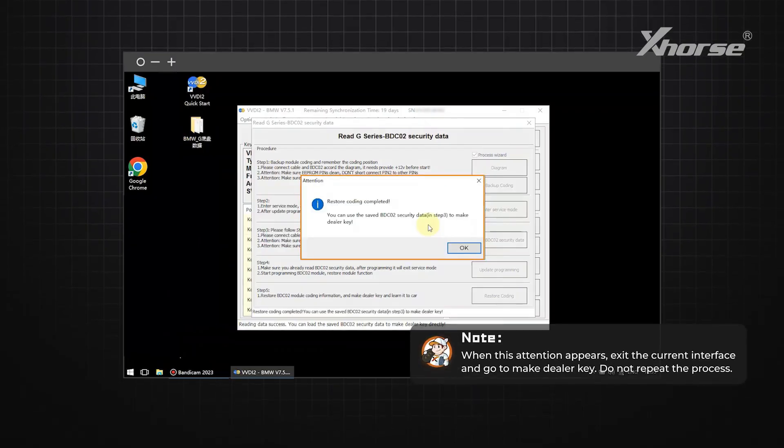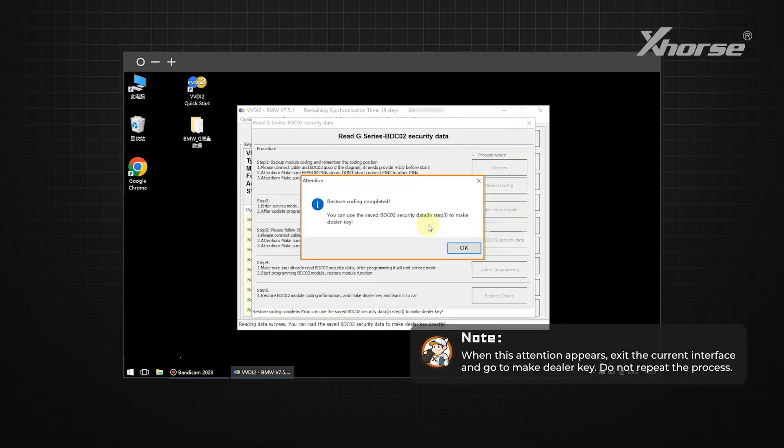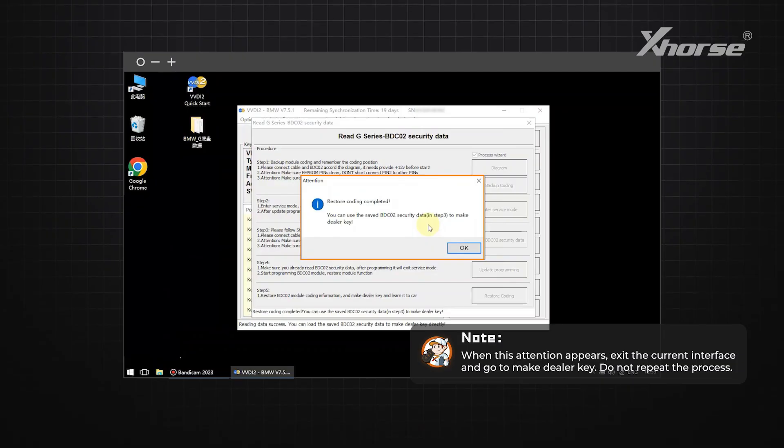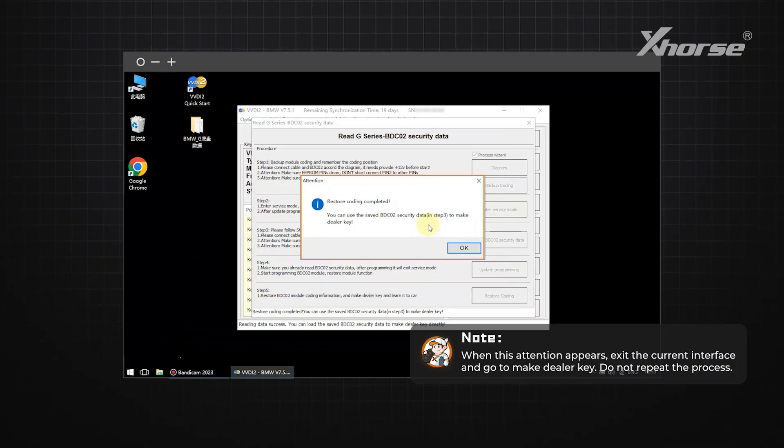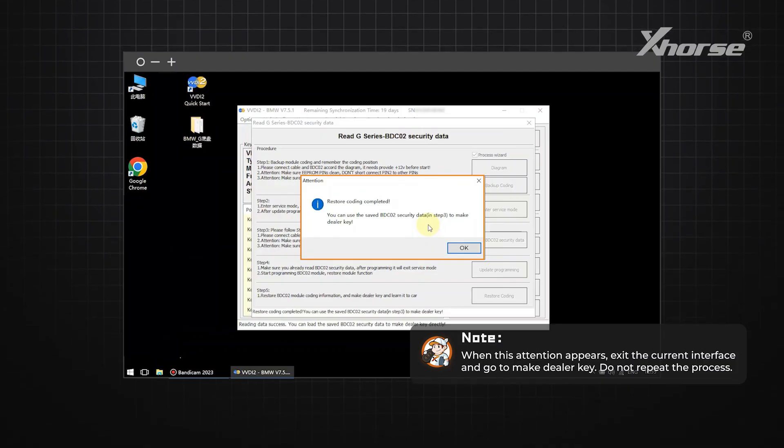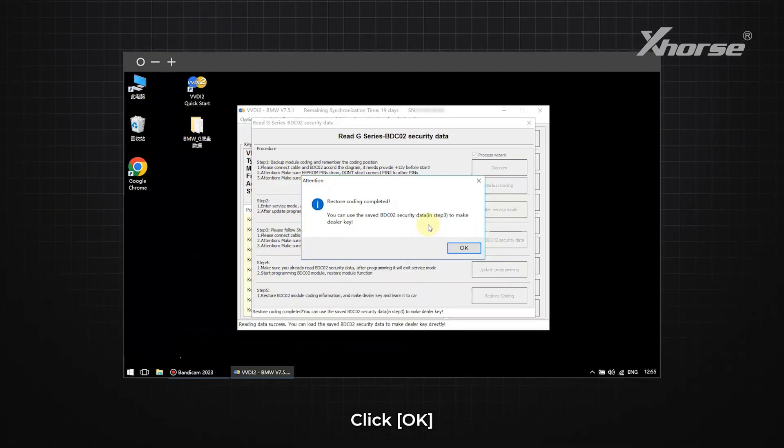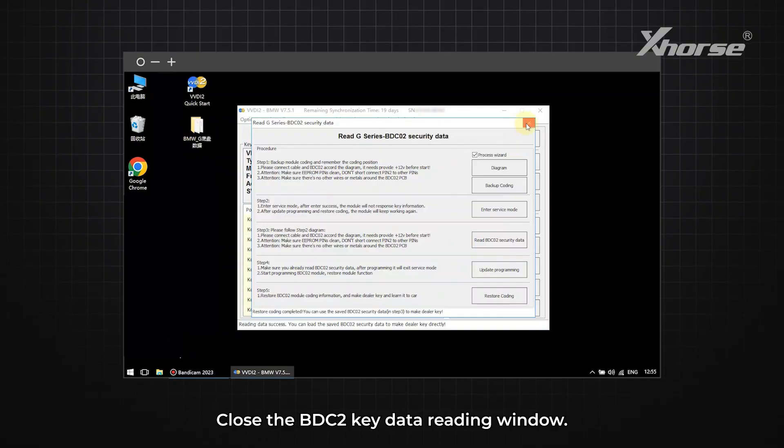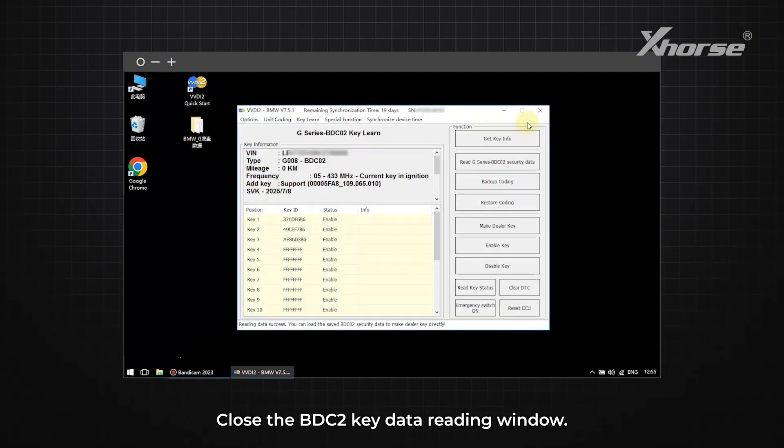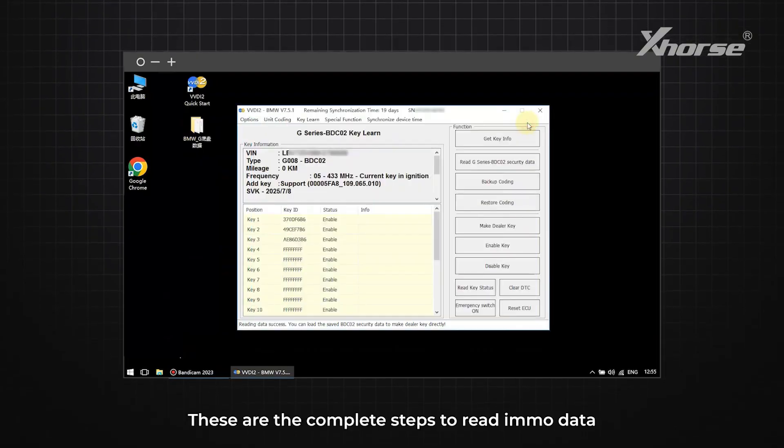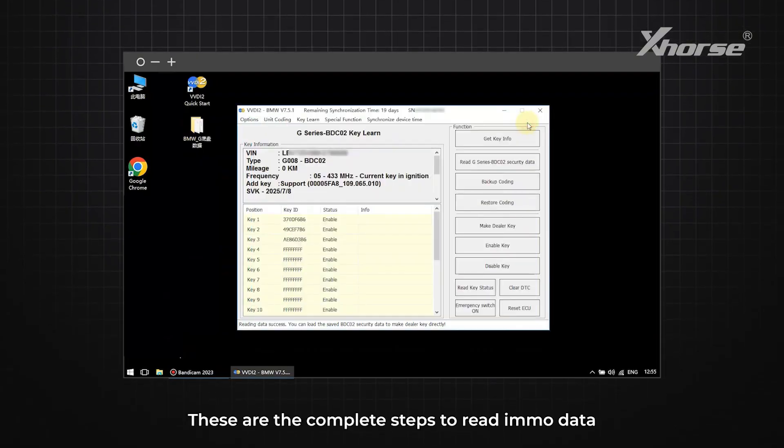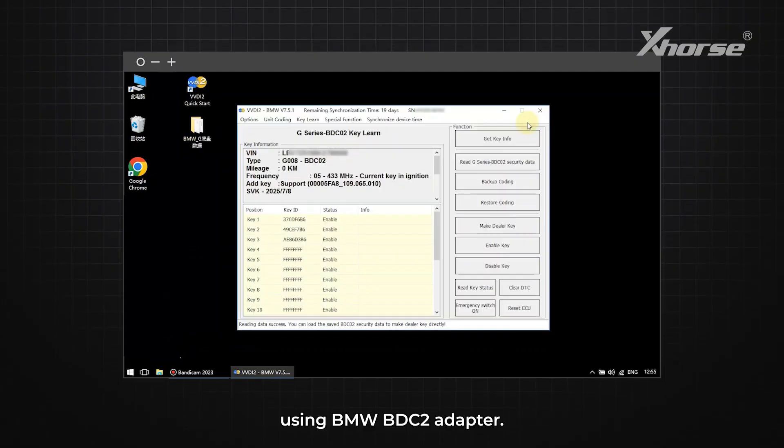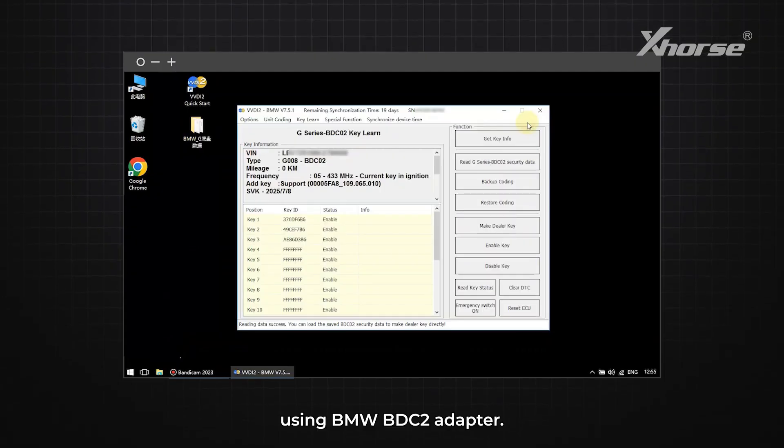Note, when this attention appears, exit the current interface and go to Make Dealer Key. Do not repeat the process. Click OK. Close the BDC2 Key Data Reading window. These are the complete steps to read IMO data using BMW BDC2 Adapter.